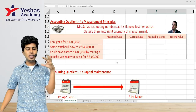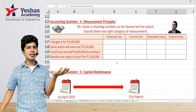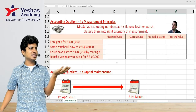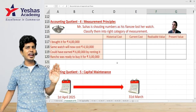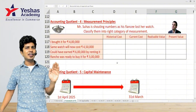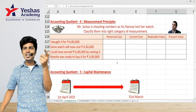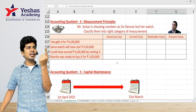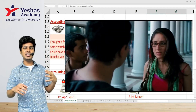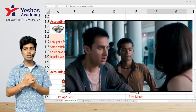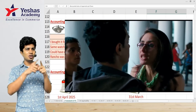Now applying this to a movie scene — Mr. Suhas is shouting numbers because his fiancée lost her watch. You all know this scene from 3 Idiots: Kareena Kapoor's watch is taken by Rancho (Aamir Khan), who hides it and then Suhas starts shouting numbers on the phone.